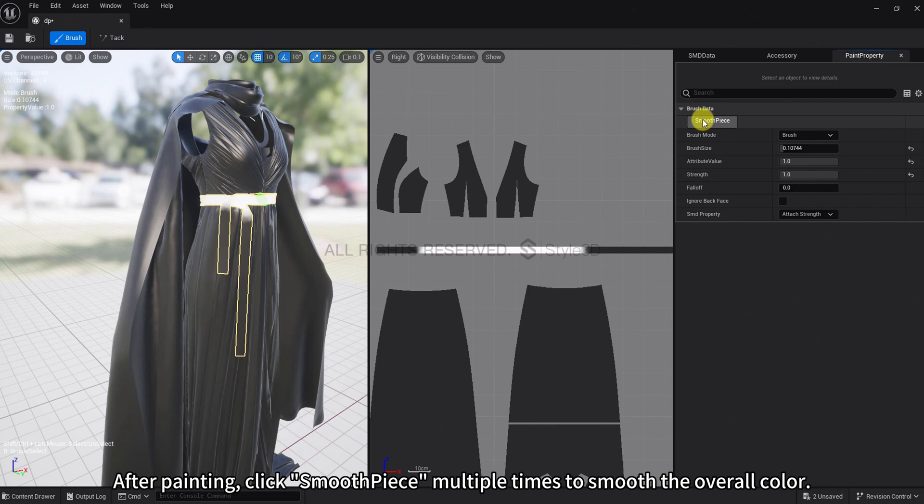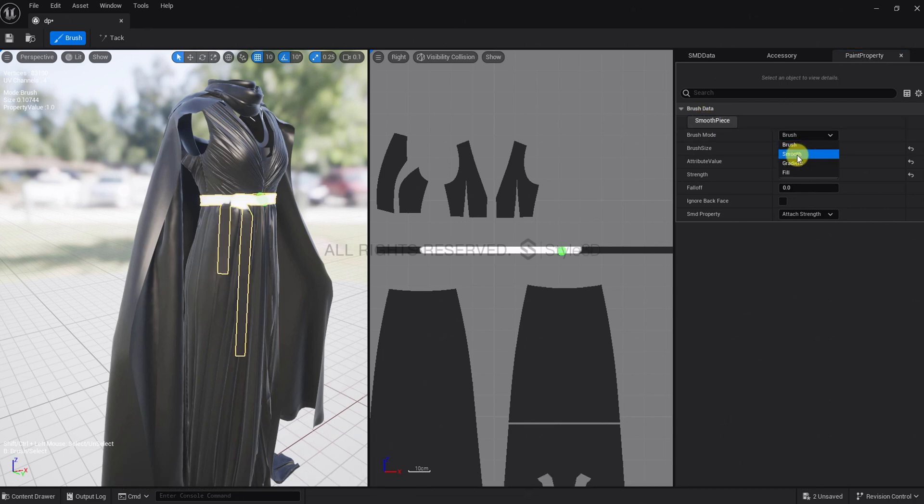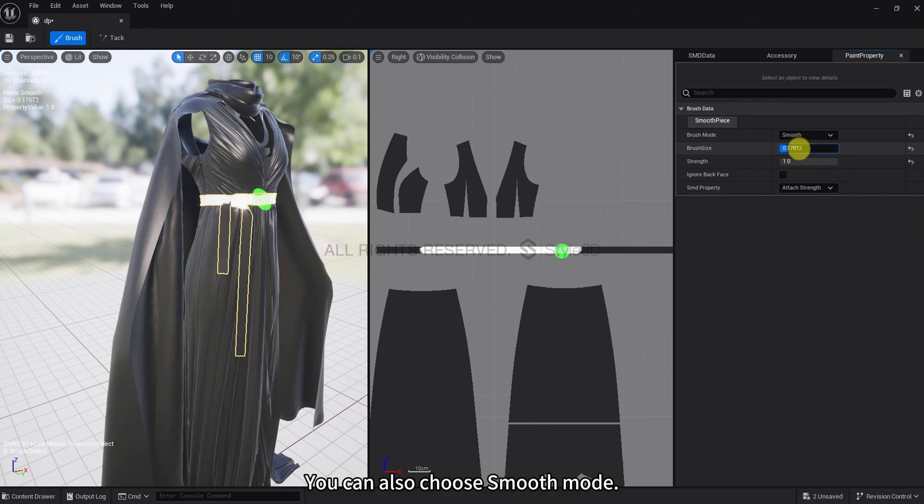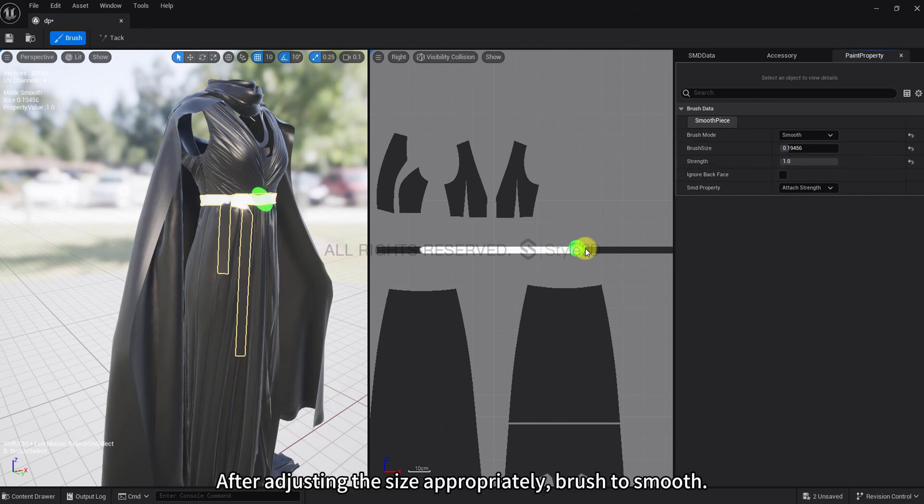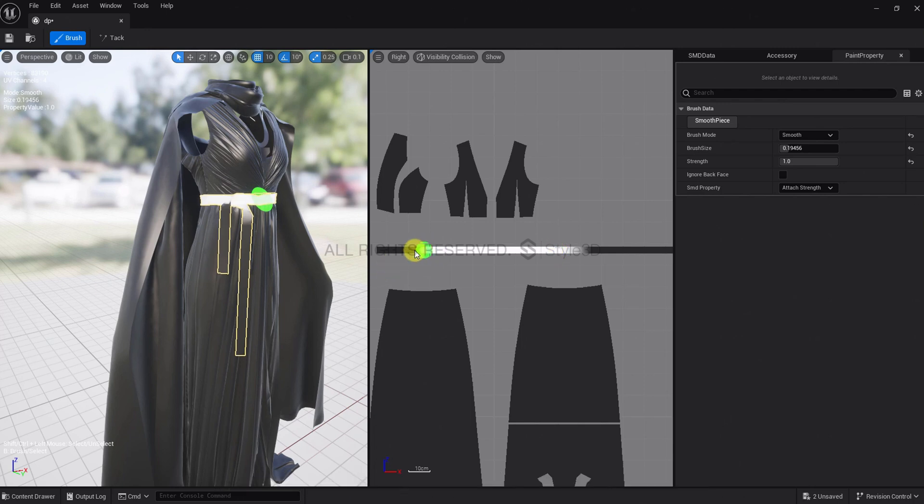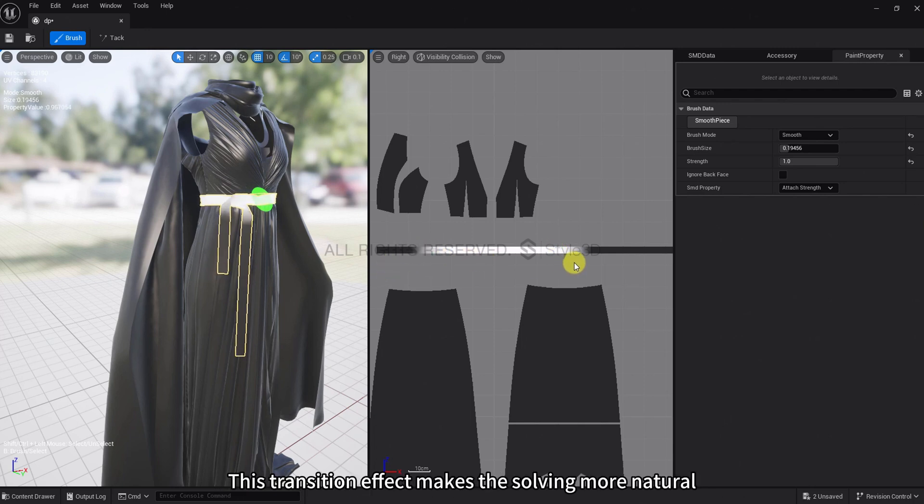After painting, click Smooth piece multiple times to smooth the overall color. You can also choose Smooth mode. After adjusting the size appropriately, brush to smooth. This transition effect makes the solving more natural.